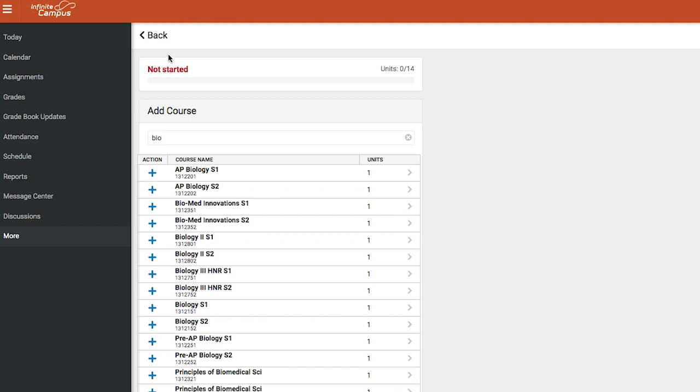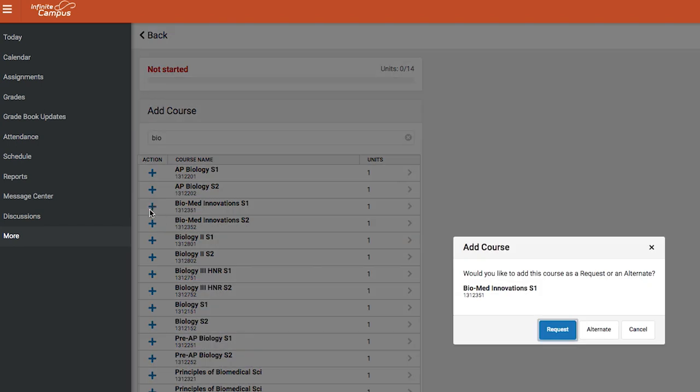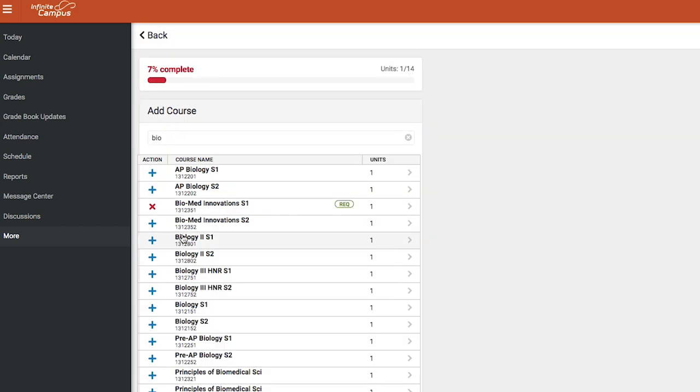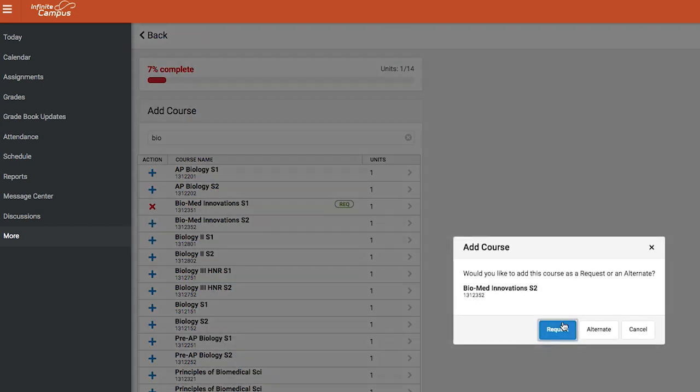If it's a year-long course, be sure to register for semester 1 and 2 by selecting the S1 and S2 course options. To add the course, select the blue plus symbol next to the course name.